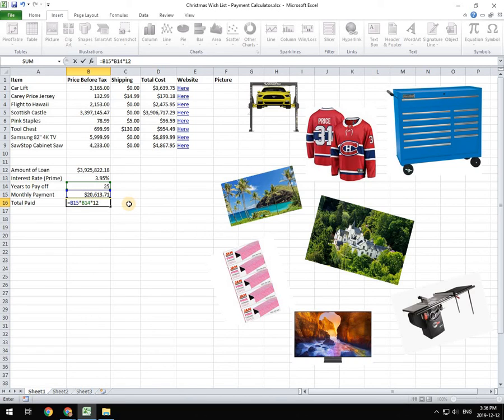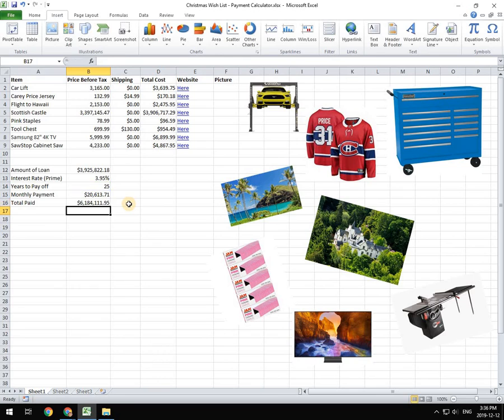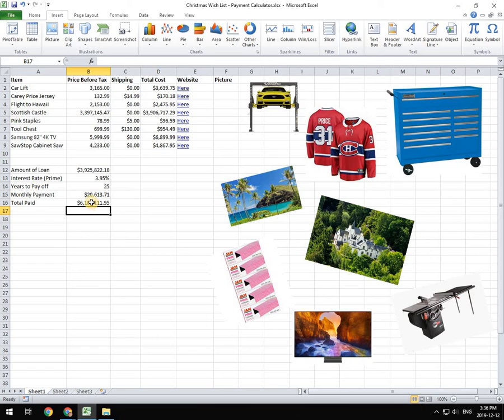Which is how many months are in a year over 25 years, which means the total amount that I would be paying back on this loan, paying it back at $20,000 plus per month, would be a grand total of $6,184,111.95. So I'm paying back, you know, two and a half, not quite two and a half million dollars more than what I actually borrowed, which is a significant amount.